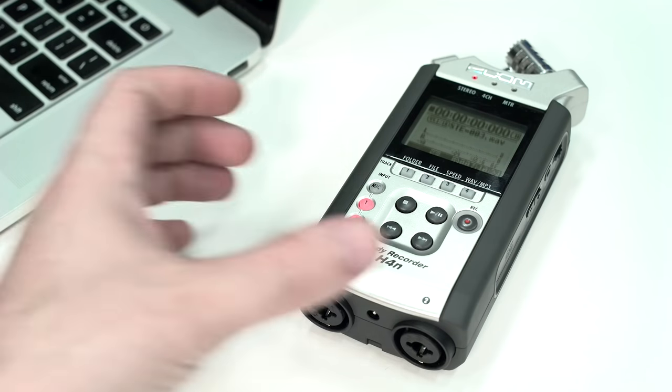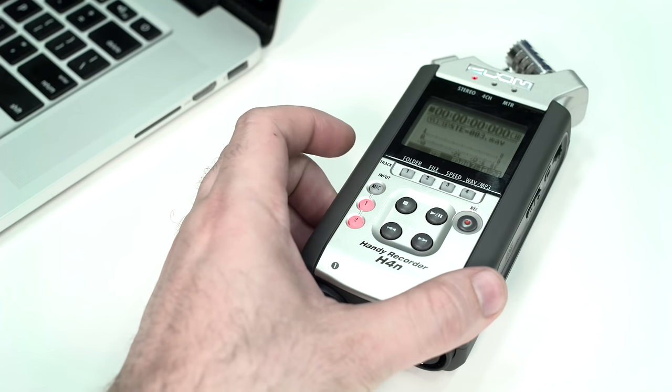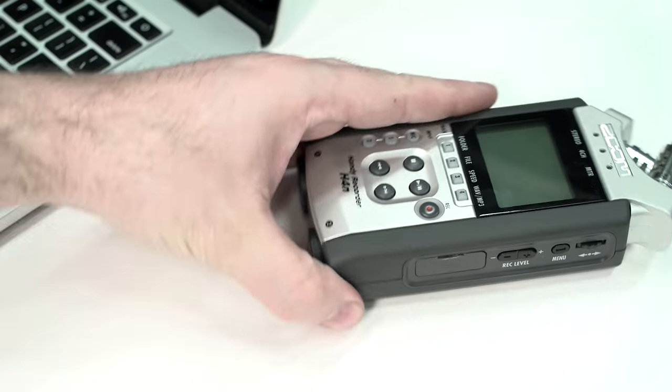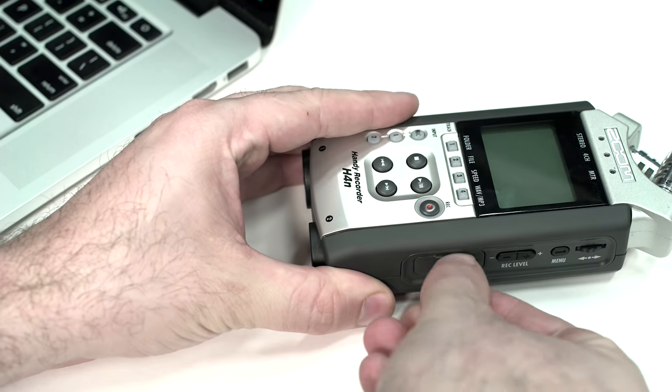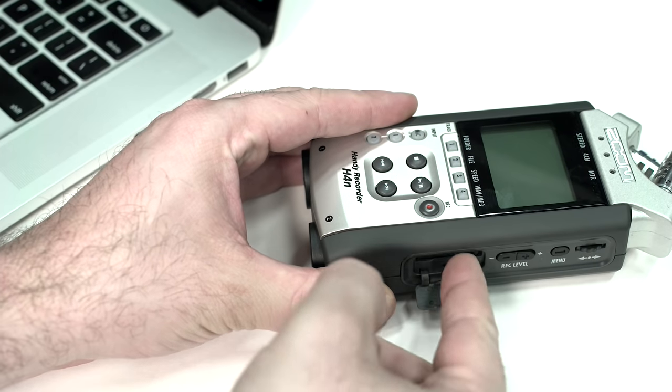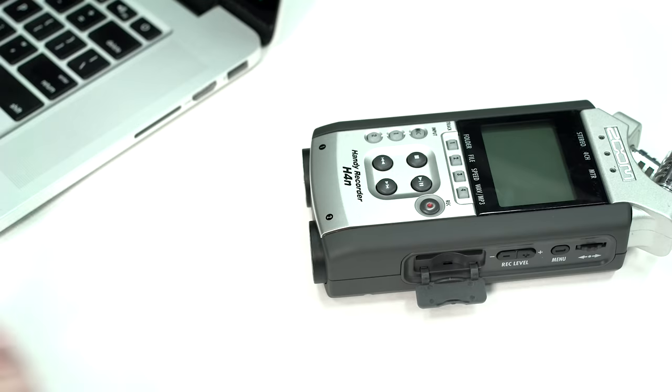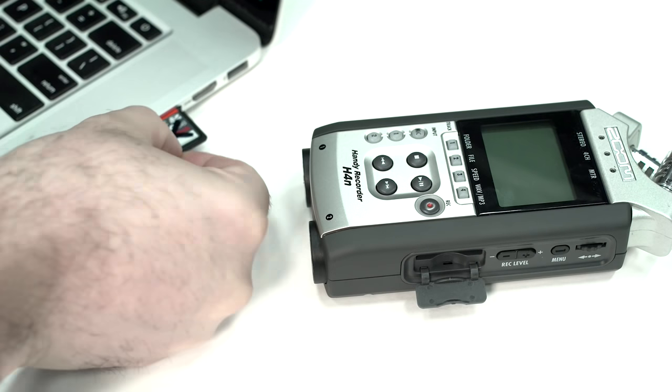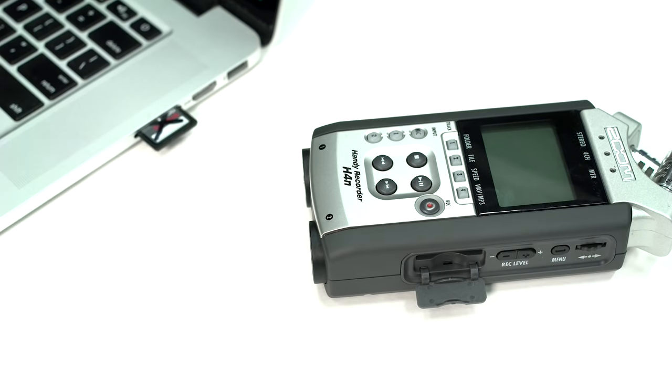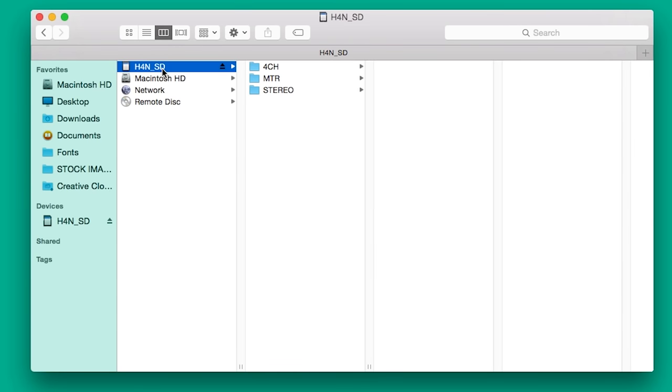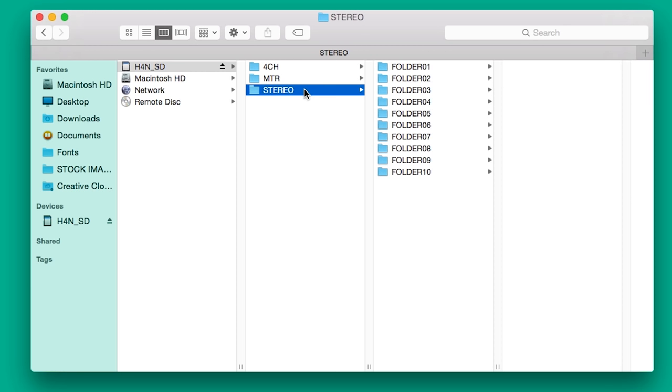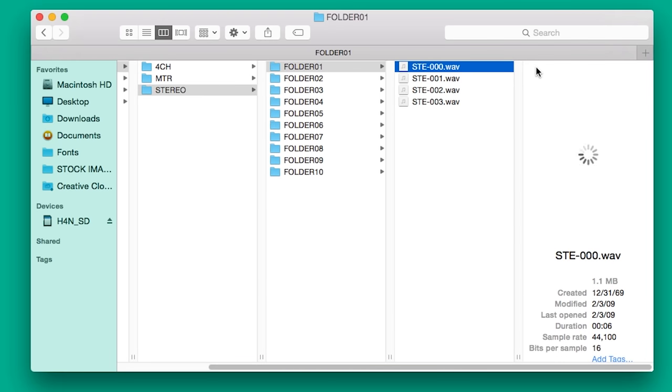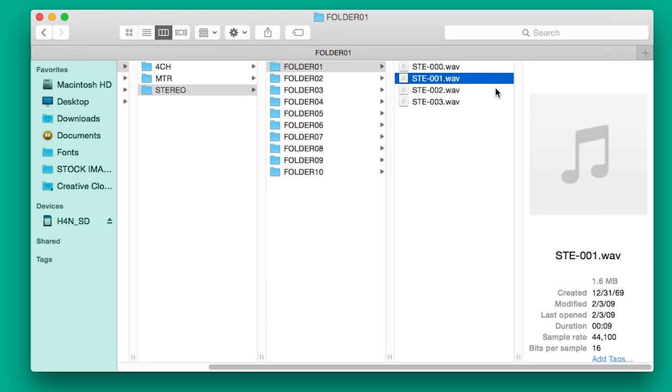To transfer your audio files, first turn off the device and remove the SD card and insert it into your computer or card reader. The SD card has three default folders, one for each recording mode. Navigate to the folder where your files were saved and transfer them to your desired location.